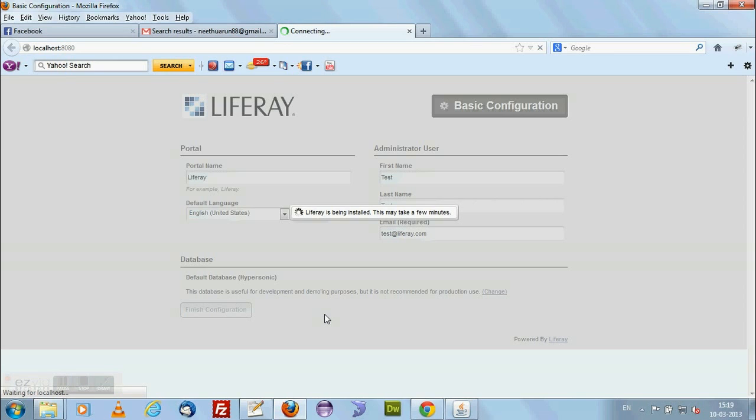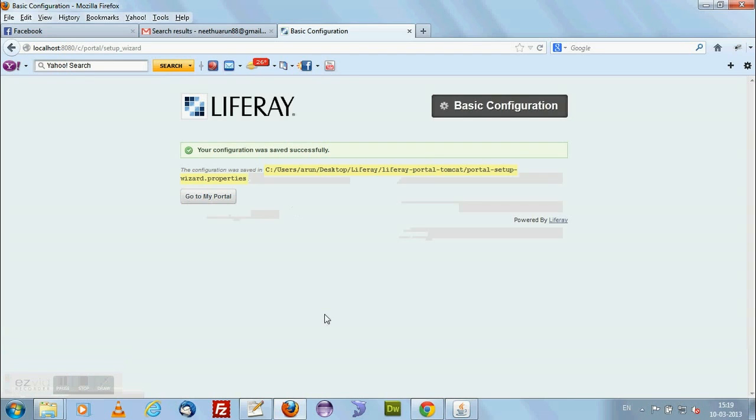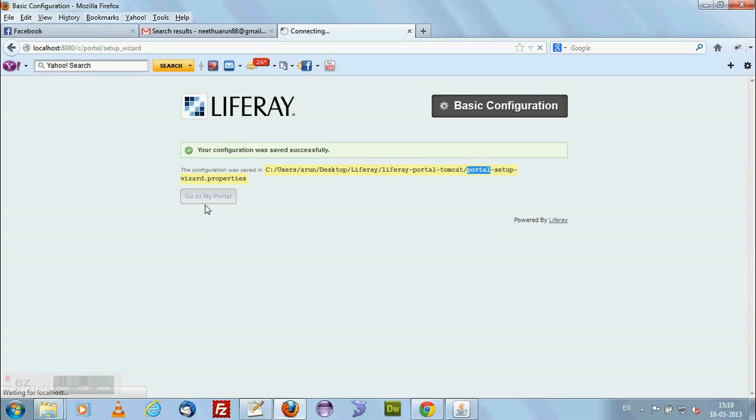Now I will be getting a message stating that this Liferay installation is successfully done. One moment, it is loading. Now you can see the message - your configuration saved successfully and properties file is saved over here, portal setup wizard properties. I am not going to that properties. I am just going to go to portal.